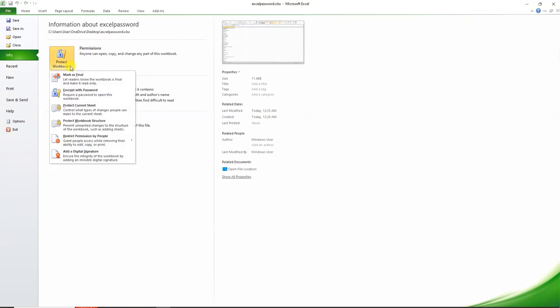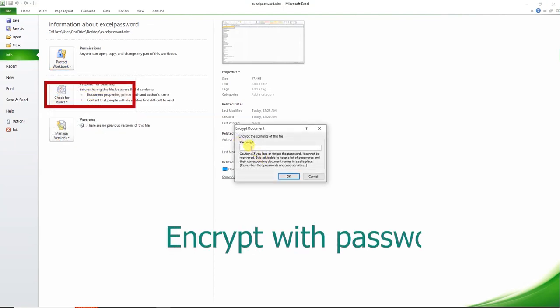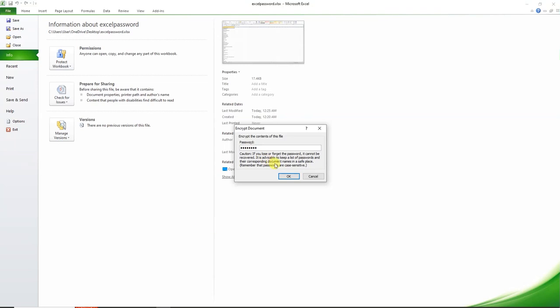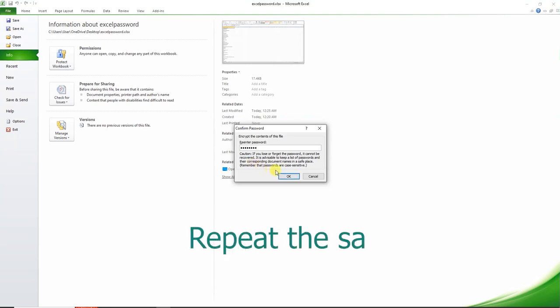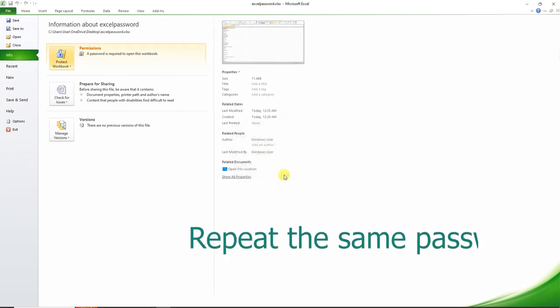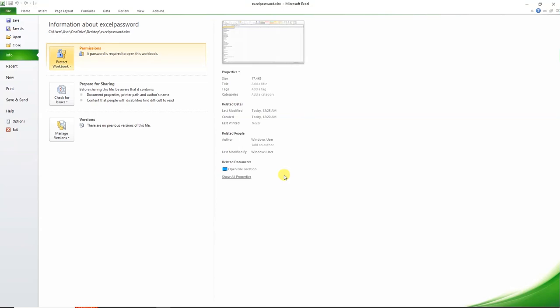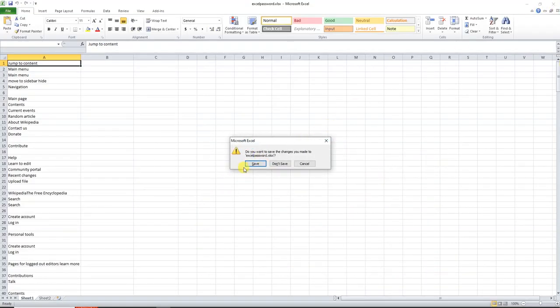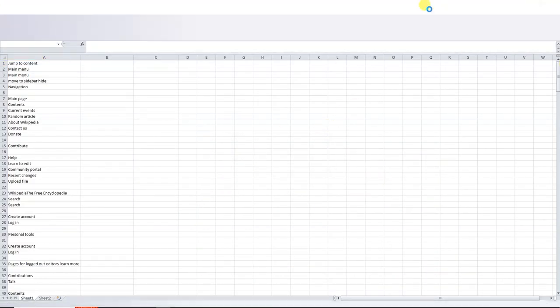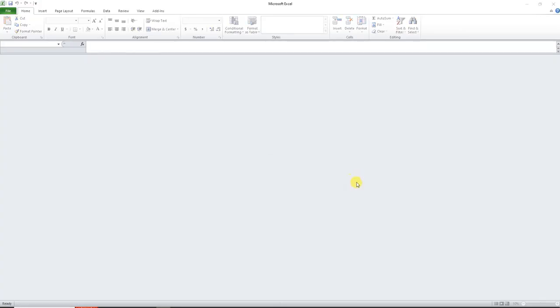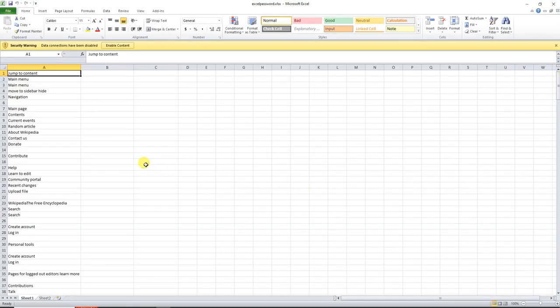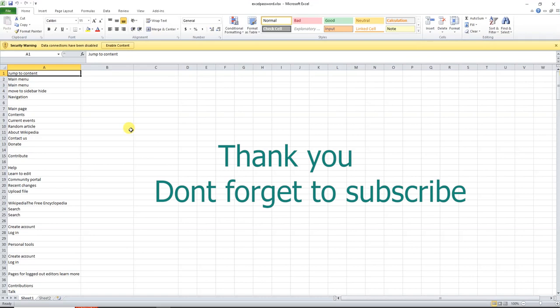Select encrypt with password. Enter your password and confirm it. This allows you to customize your password protection settings.